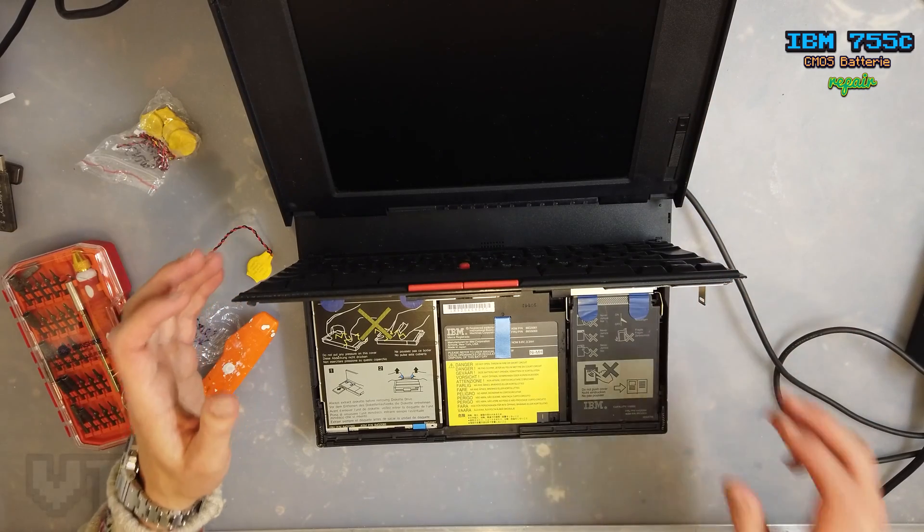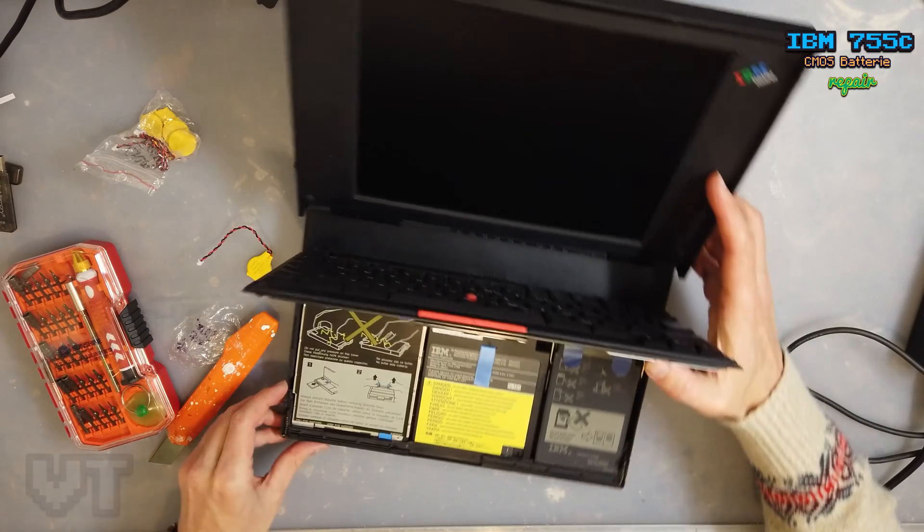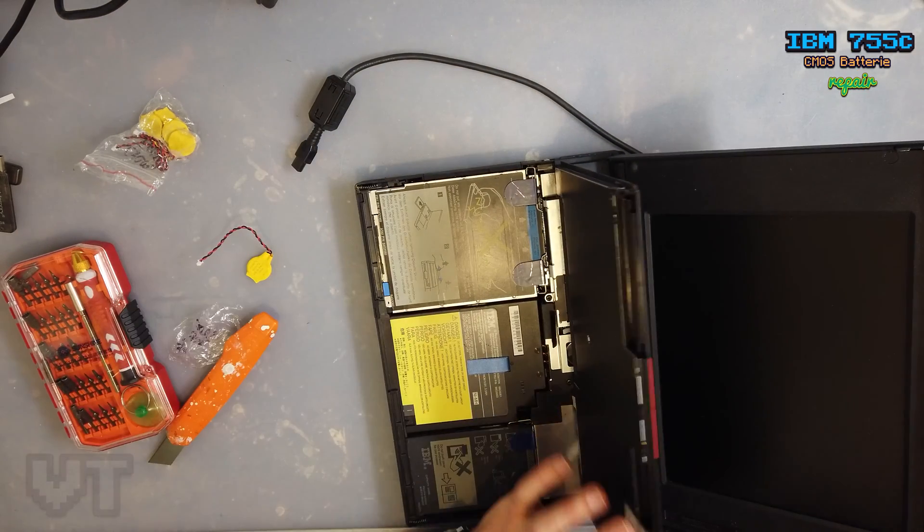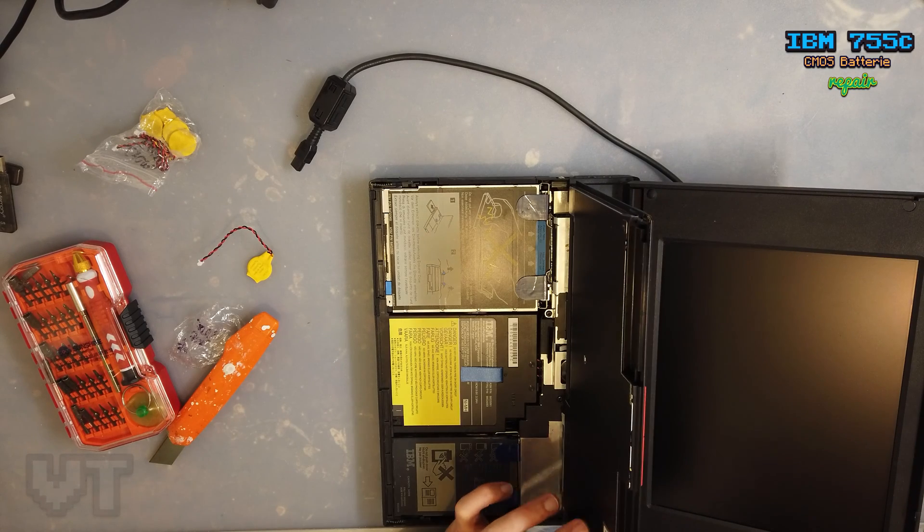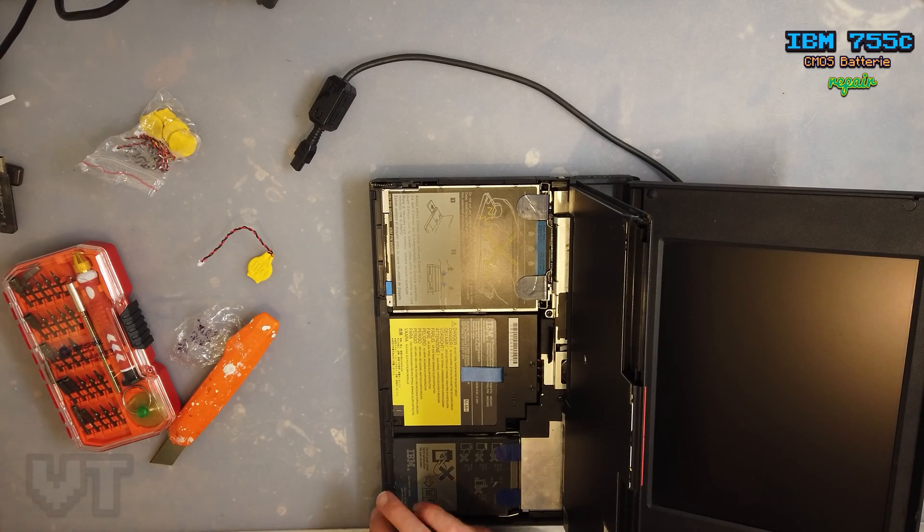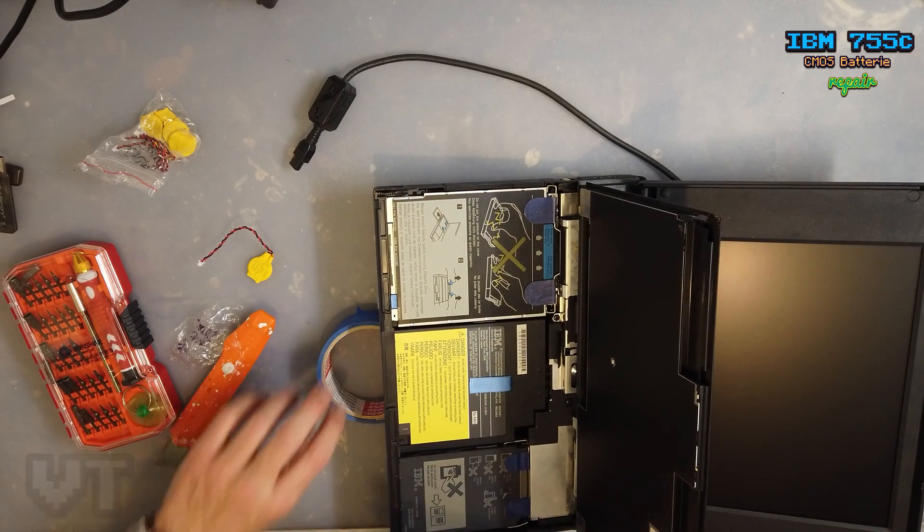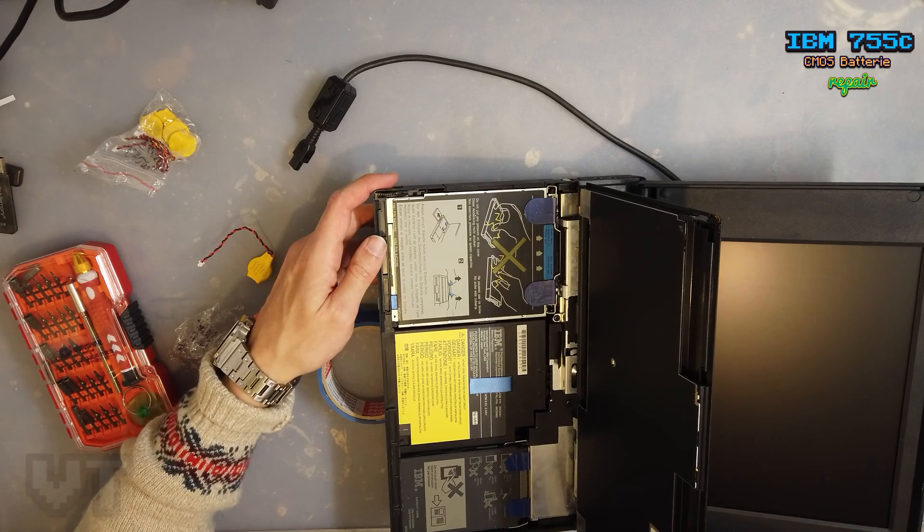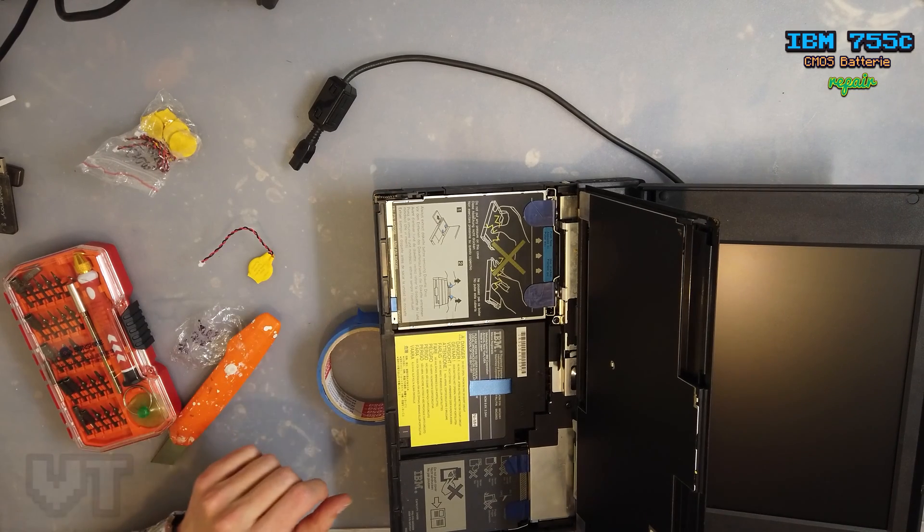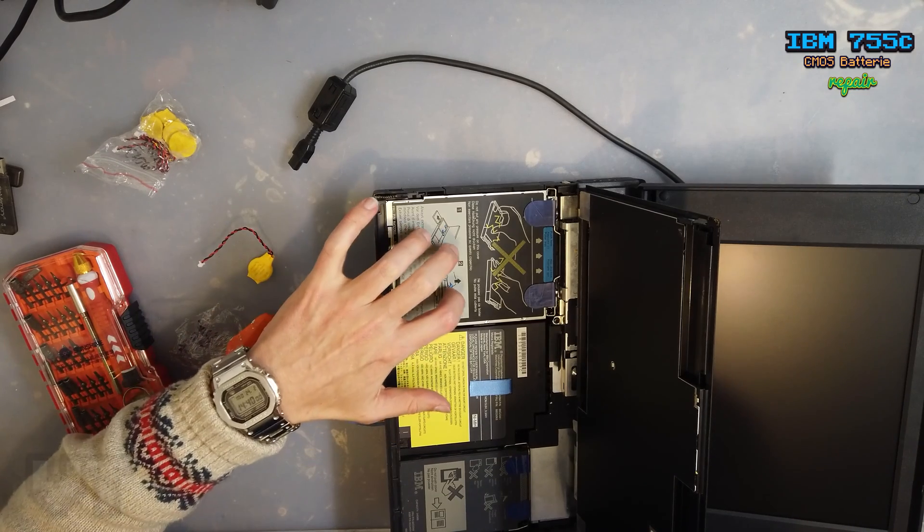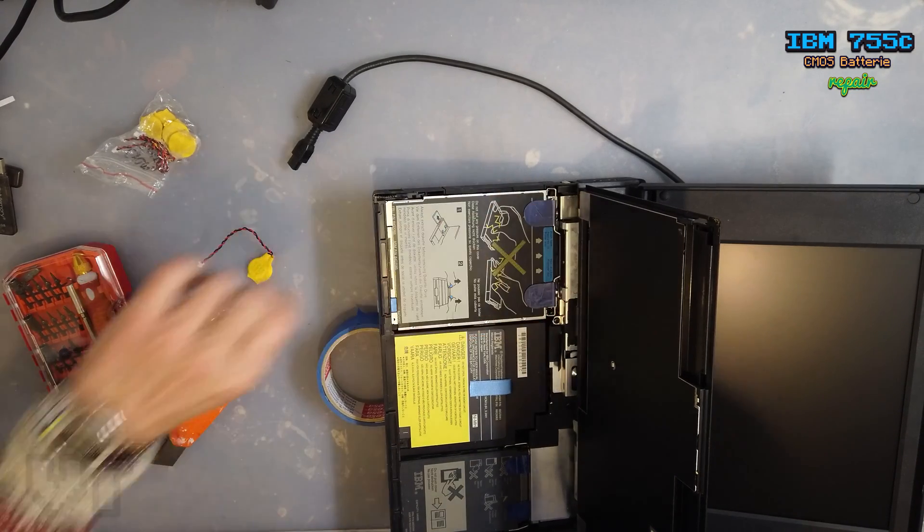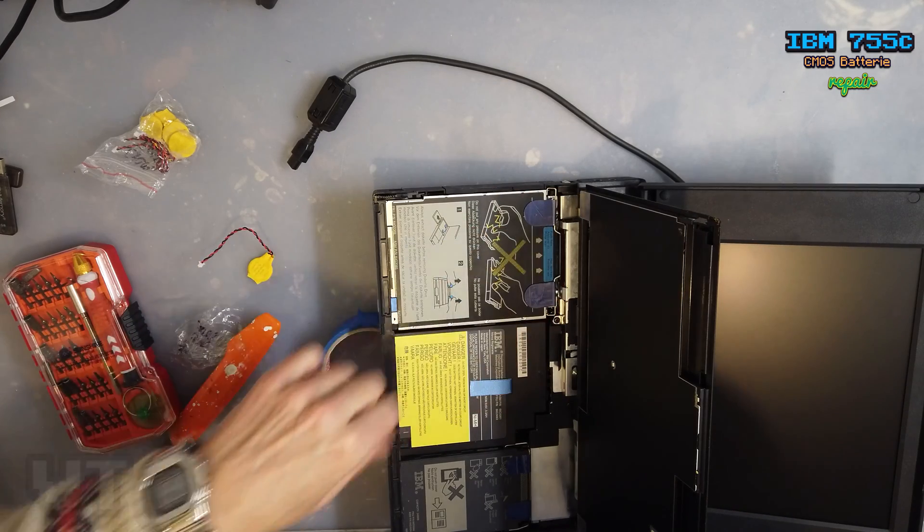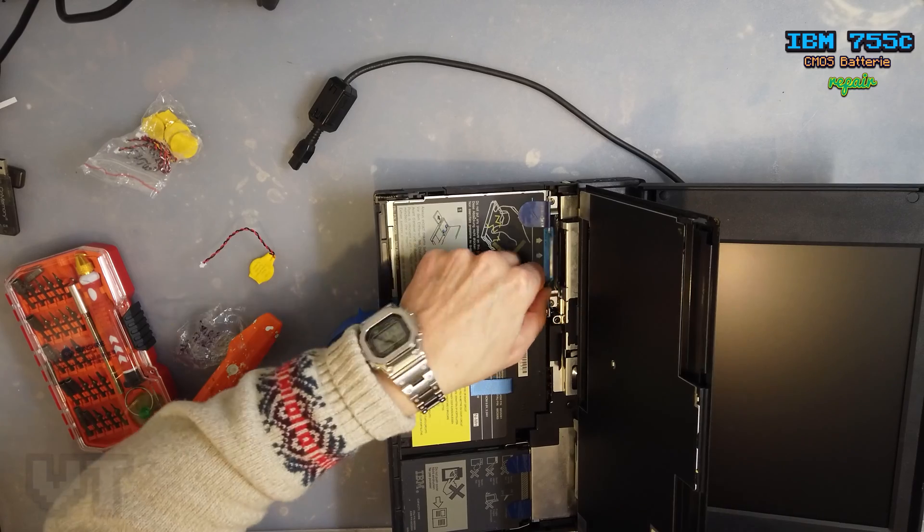I hope you can see everything. I'm probably going to put something under it. So the CMOS battery is under the floppy disk drive. First you have to take the floppy disk drive out.